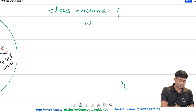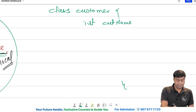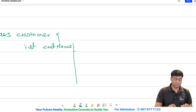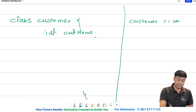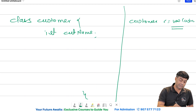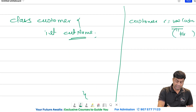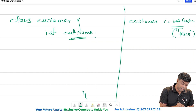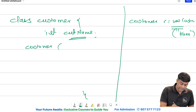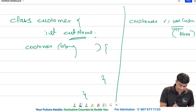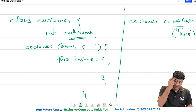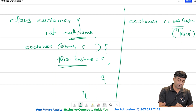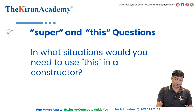The class has a variable 'int customerName'. If you want, whoever creates an object like 'Customer c = new Customer("Kiran")' to initialize the variable, you need to make a constructor with parameter 'String customer', and inside write 'this.customerName = customer'. So in such situations, you can initialize global variables through a constructor.